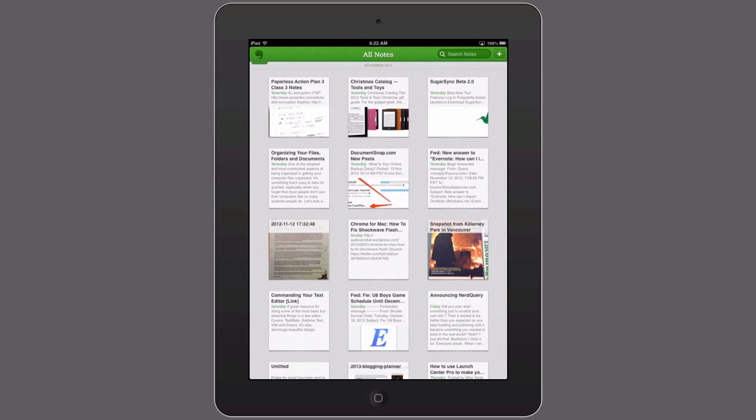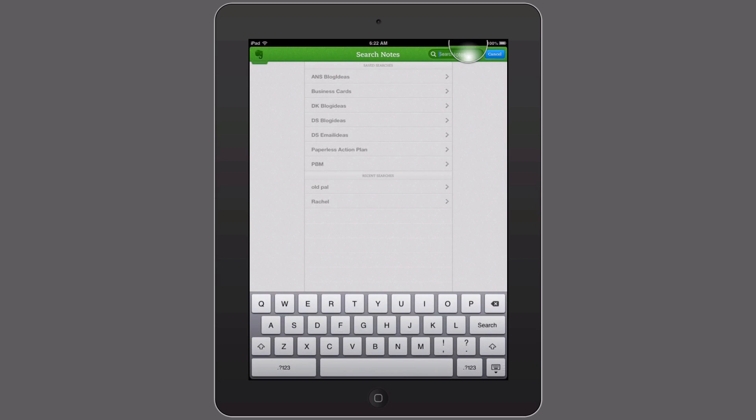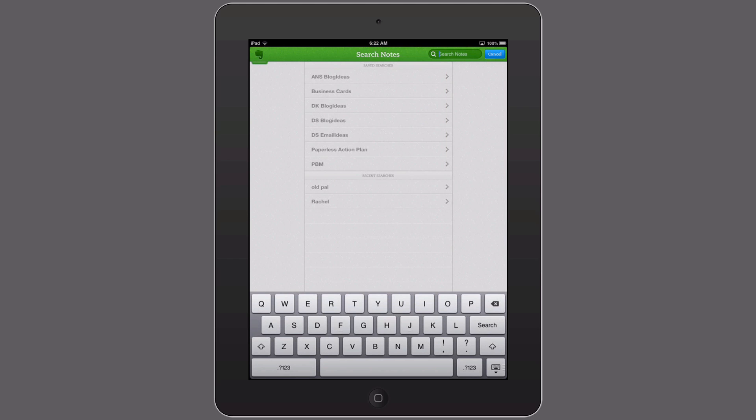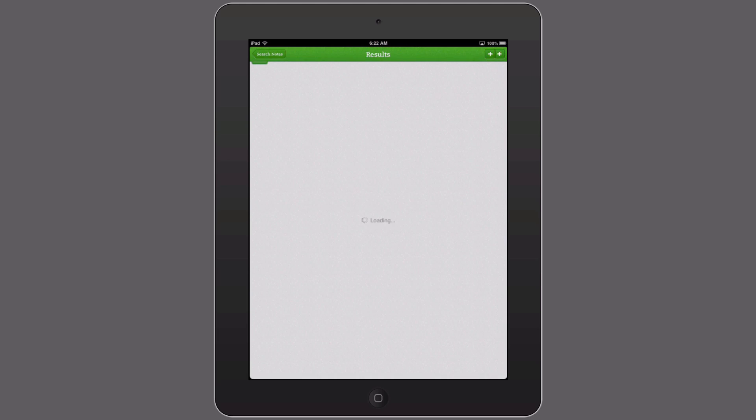So let's get into it on the iPad. Here I've got my note showing and the easiest way to get to saved search actually is just a tap up here in the search notes field. Once I do that I can of course type in my search term like normal, but you'll see down below is a list of all my saved searches and if I just tap one...